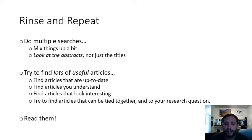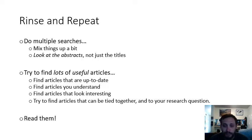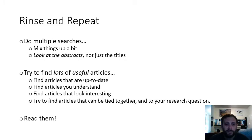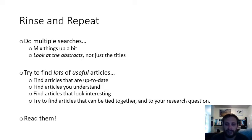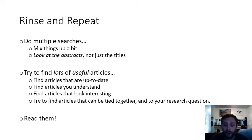Always look at the abstracts, not just the title. Titles can be a little misleading, but I always encourage you to read the abstract before reading the entire article — otherwise you might waste time reading an article halfway through before realizing it's not what you want, when you could have just read the abstract, which is just a 250-word paragraph summary. Try to find lots of useful articles that are up to date, that you understand, and that look interesting to you. Also try to find articles that can be tied together and to your research question.